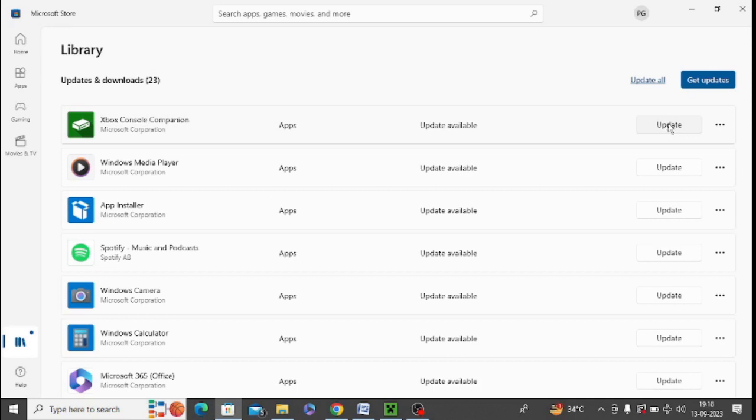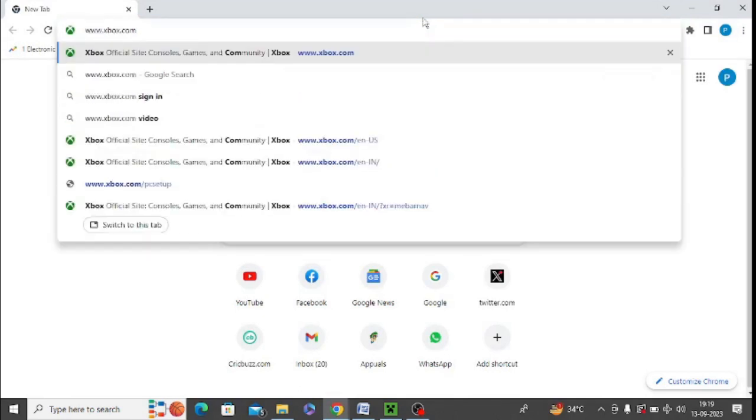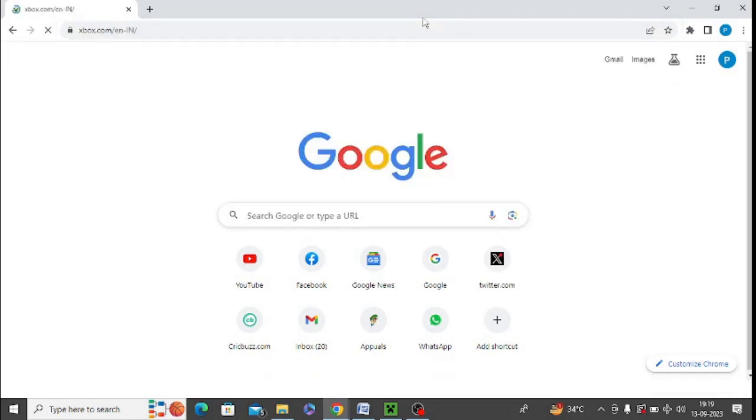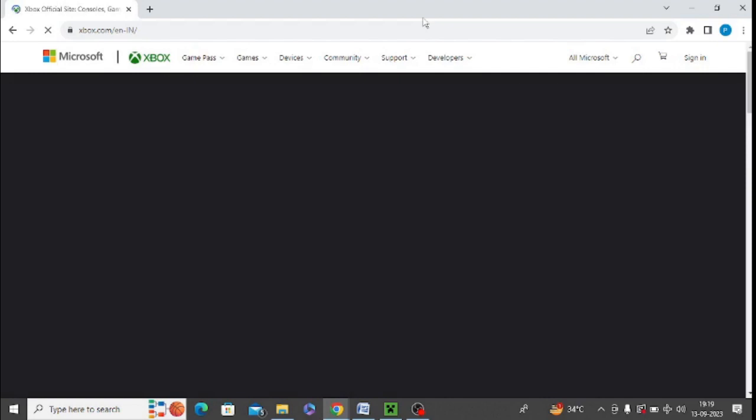Make sure to click on this update option and you can see it is downloading all the necessary updates. After updating the Minecraft or Xbox application, you need to open this website xbox.com and I will give you the steps in video description as well, so check the description.